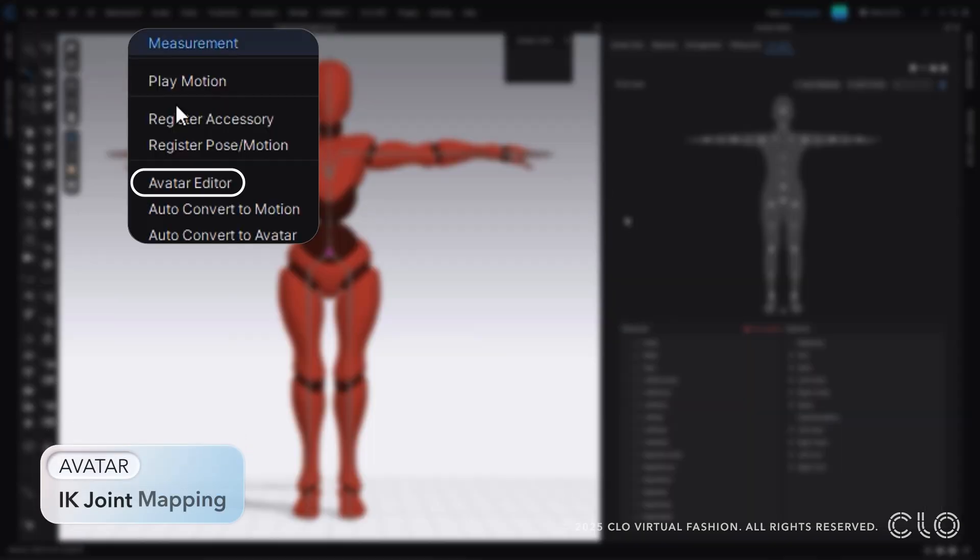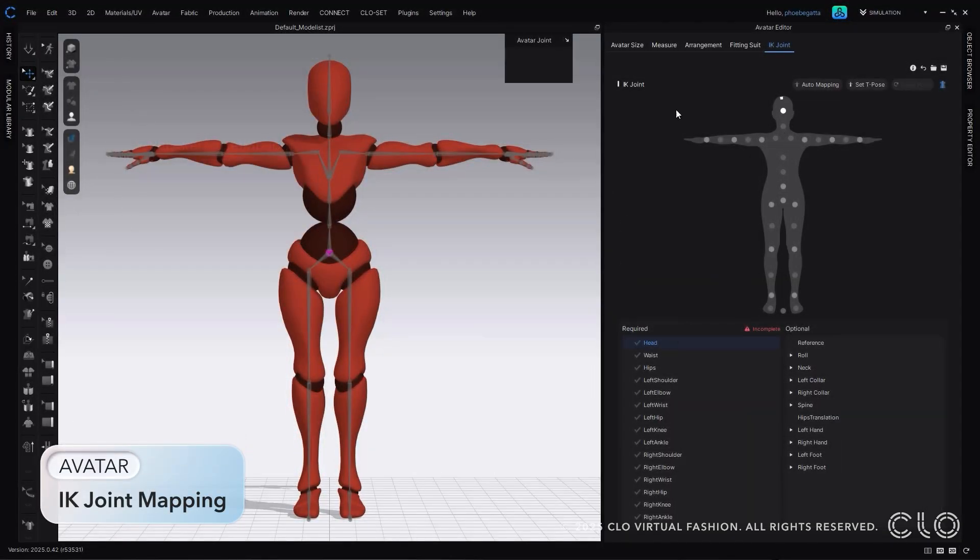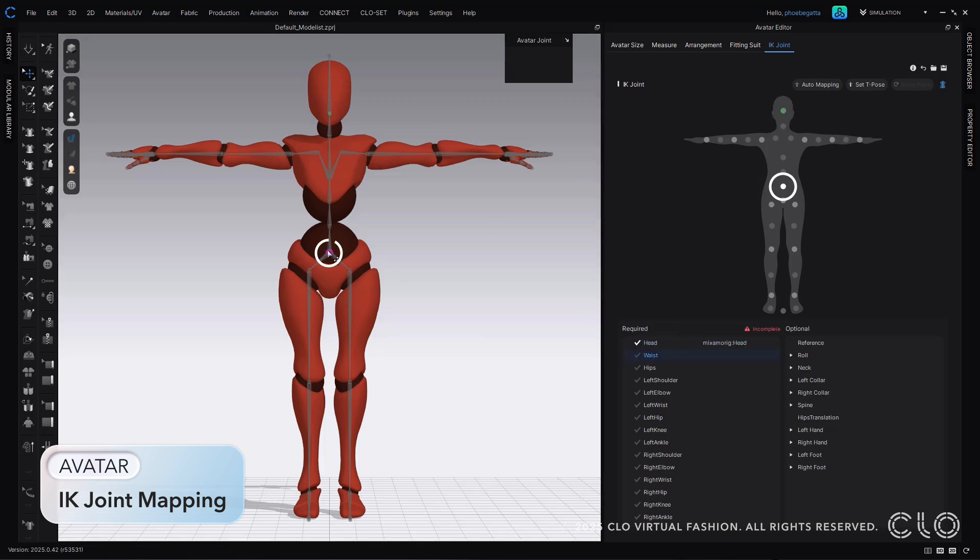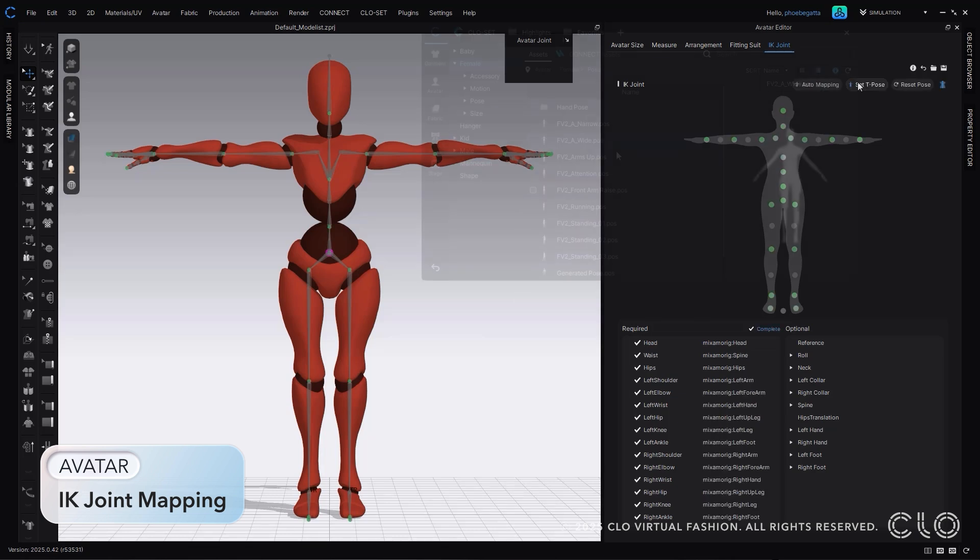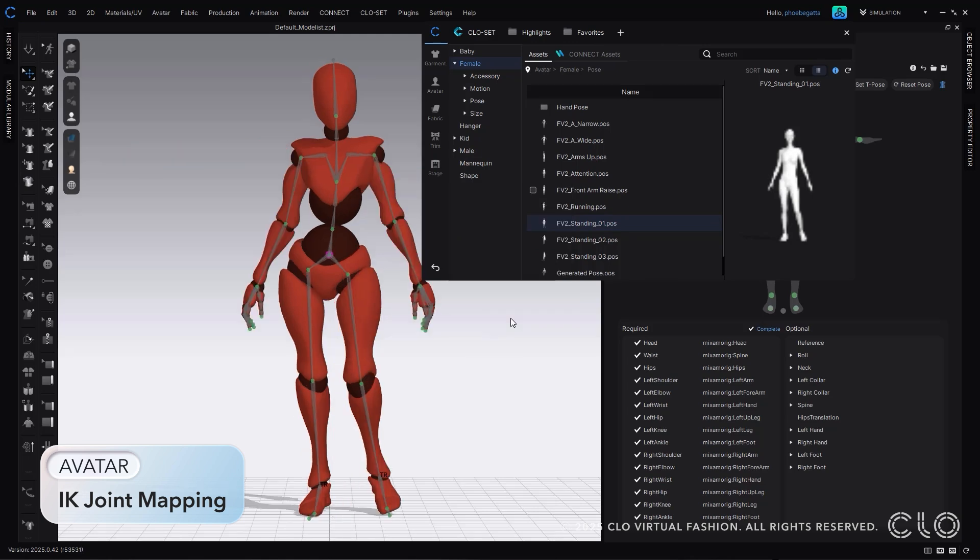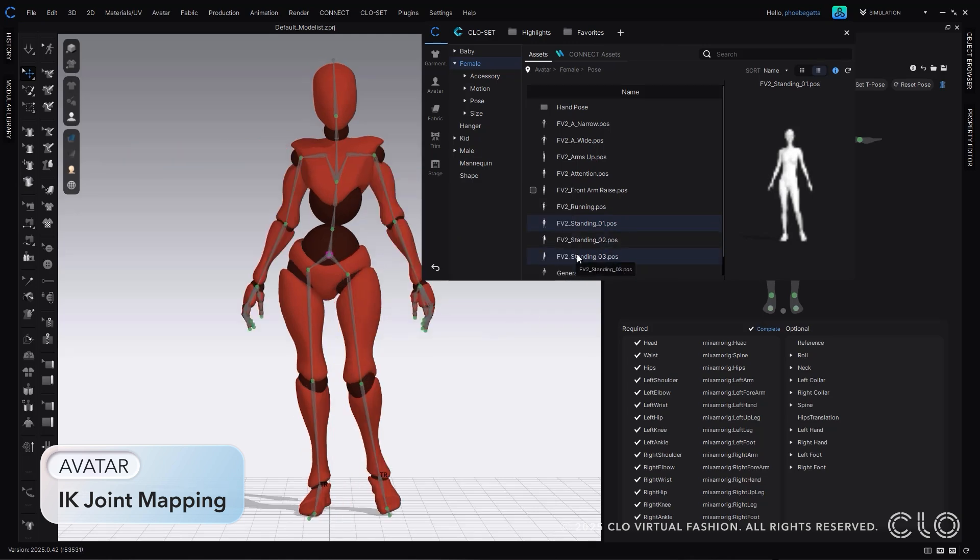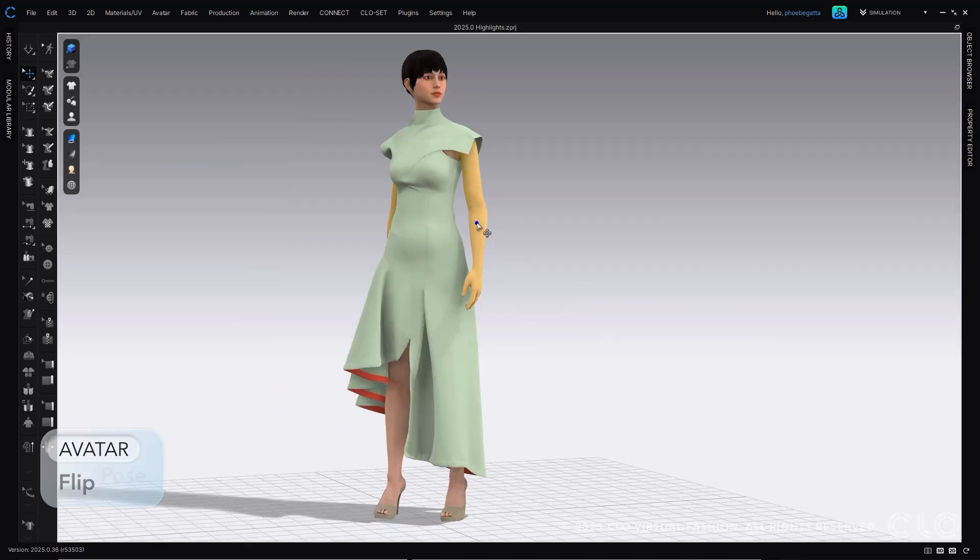We have added in IK joint mapping for FBX avatars, allowing for more compatibility with external avatars. The process is quite simple. Select the point in the 3D window that matches with the one in the avatar editor, or just let Cloe figure it out with our auto match. Once applied, any pose in Cloe can be applied to this avatar.